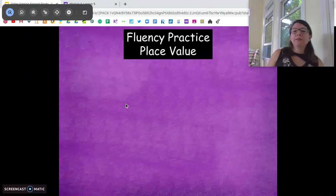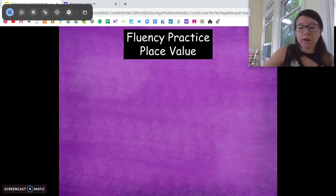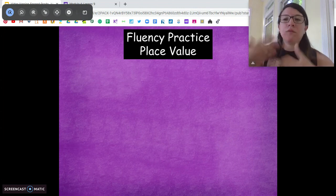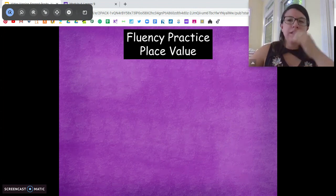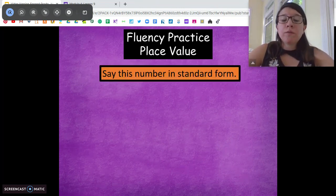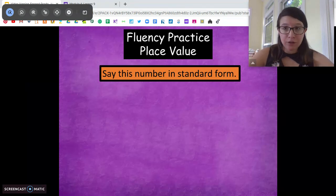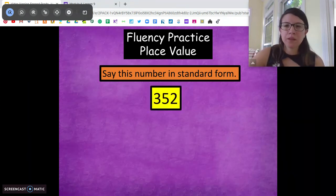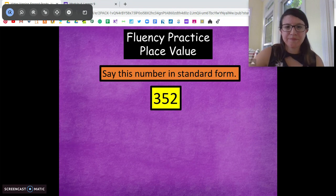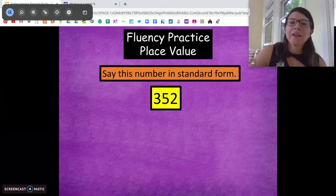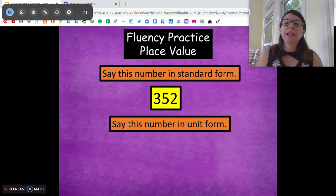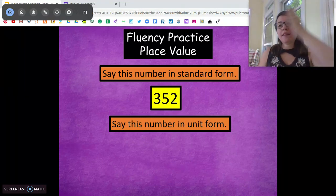Okay, so for fluency practice we're going to work with place value, because it's going to be really helpful for the rest of our lesson if we review this. First thing, I want you to say this number in standard form. Remember, that's when you just say the number. So what number is this? How many hundreds, how many tens, how many ones?